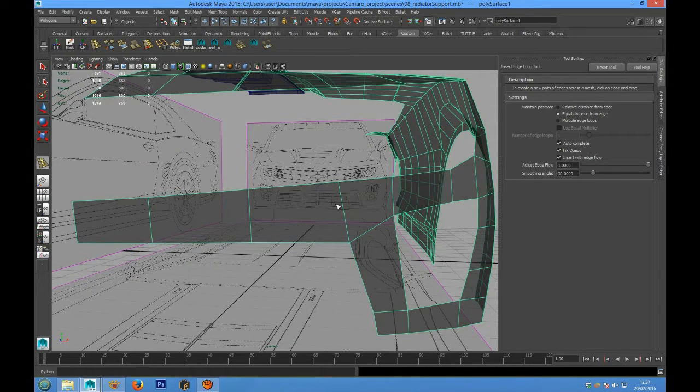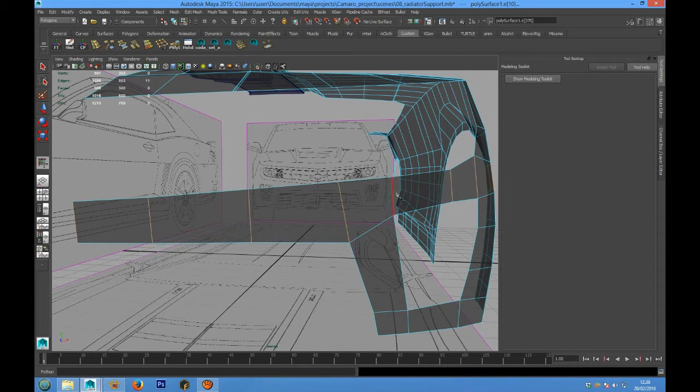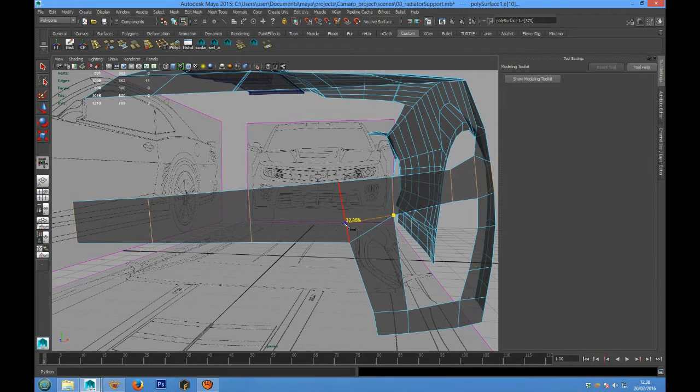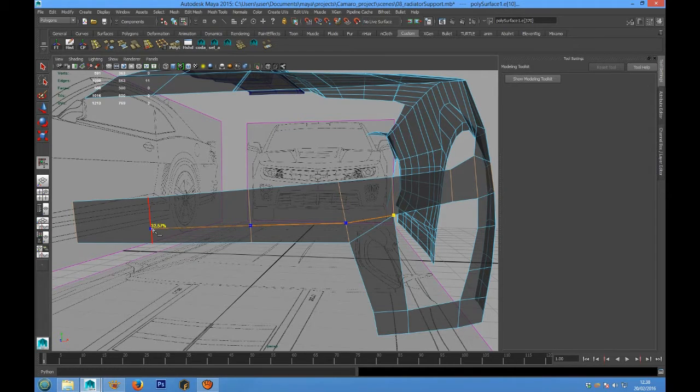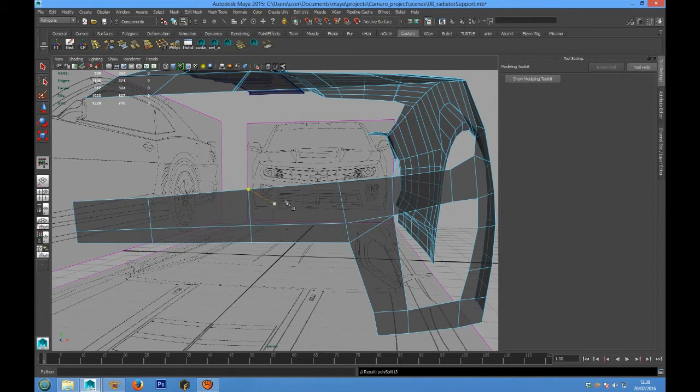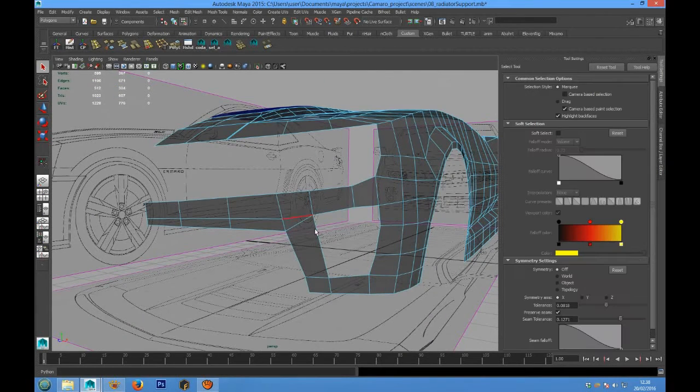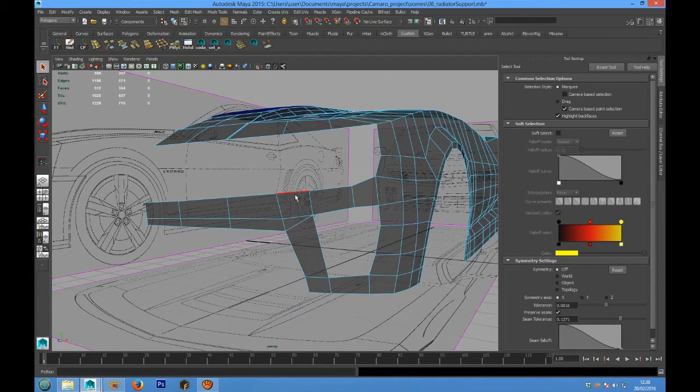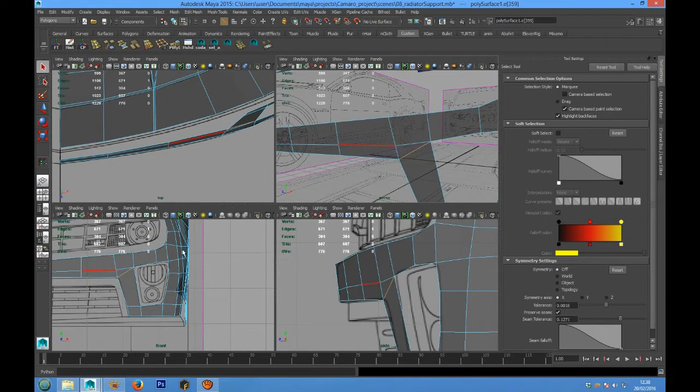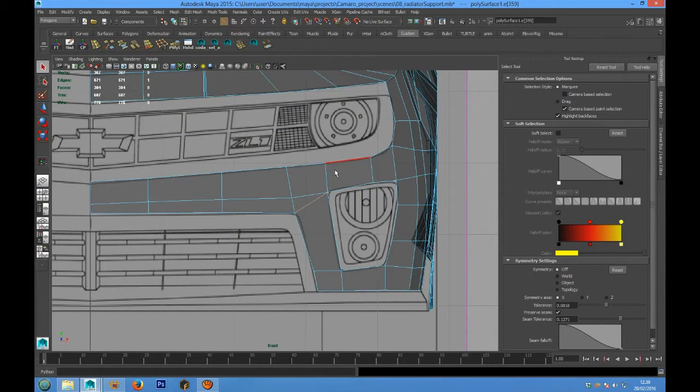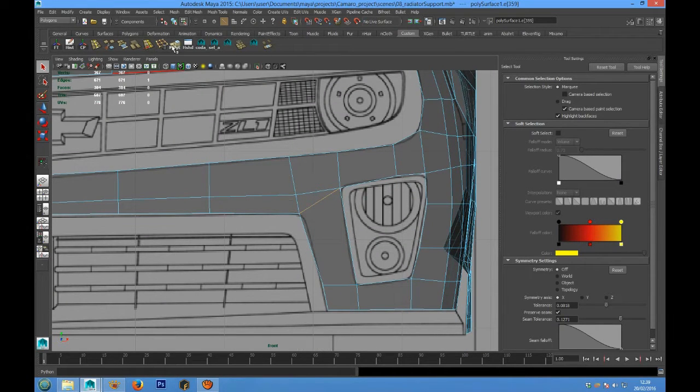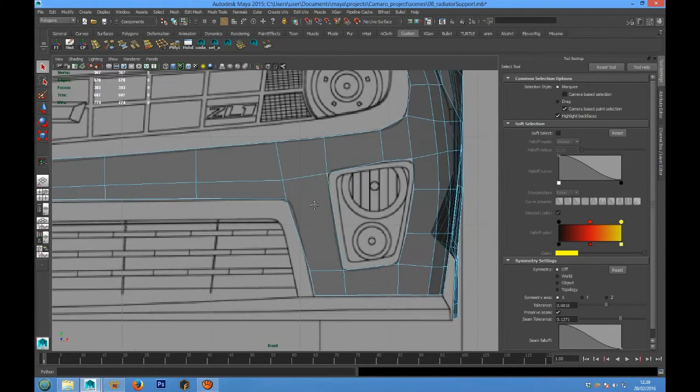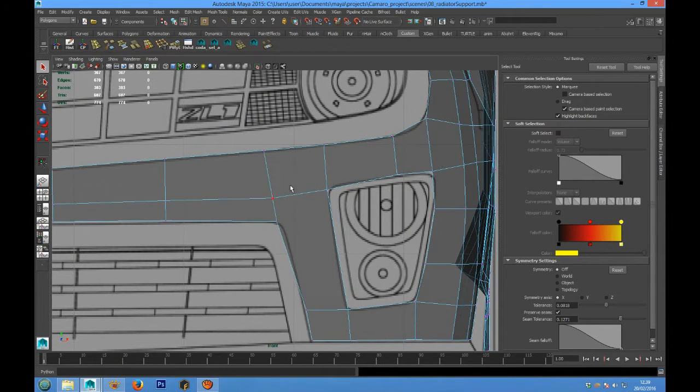We can add detail for the front of the bumper. We can delete this edge and we can use the multi-cut tool.